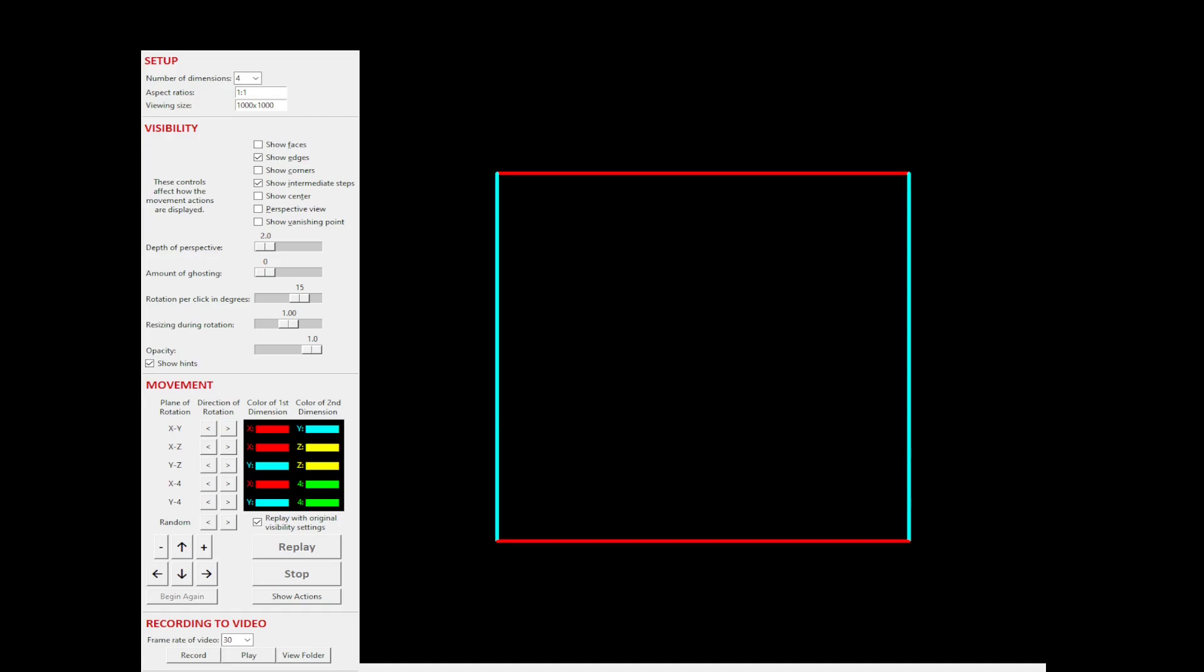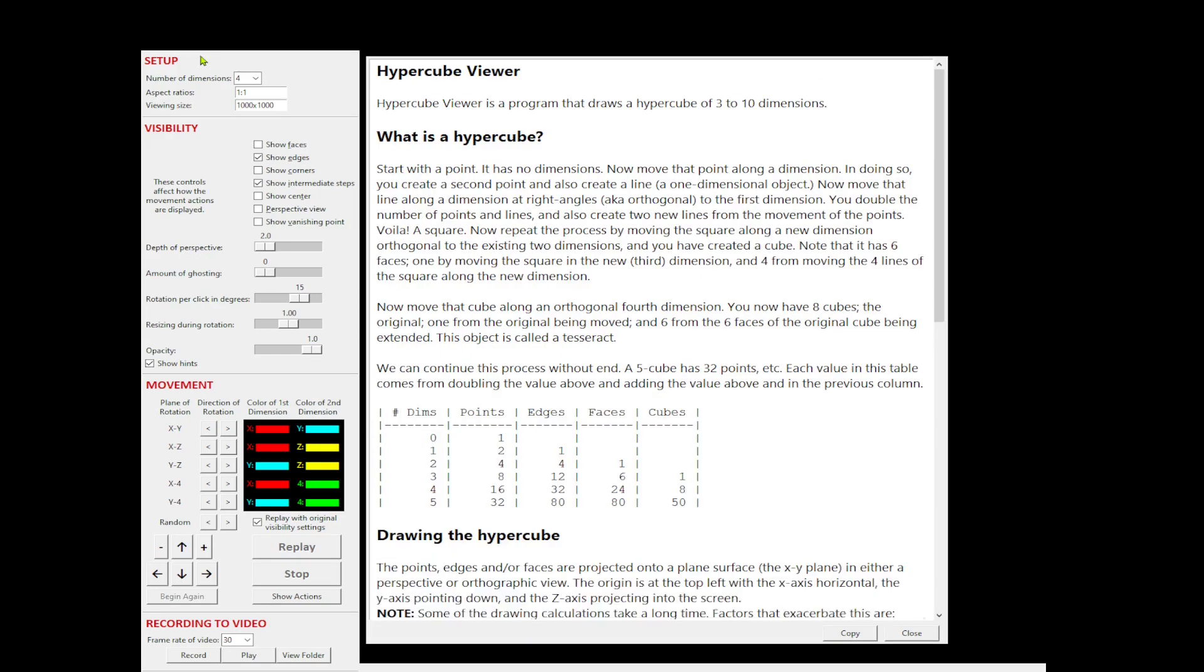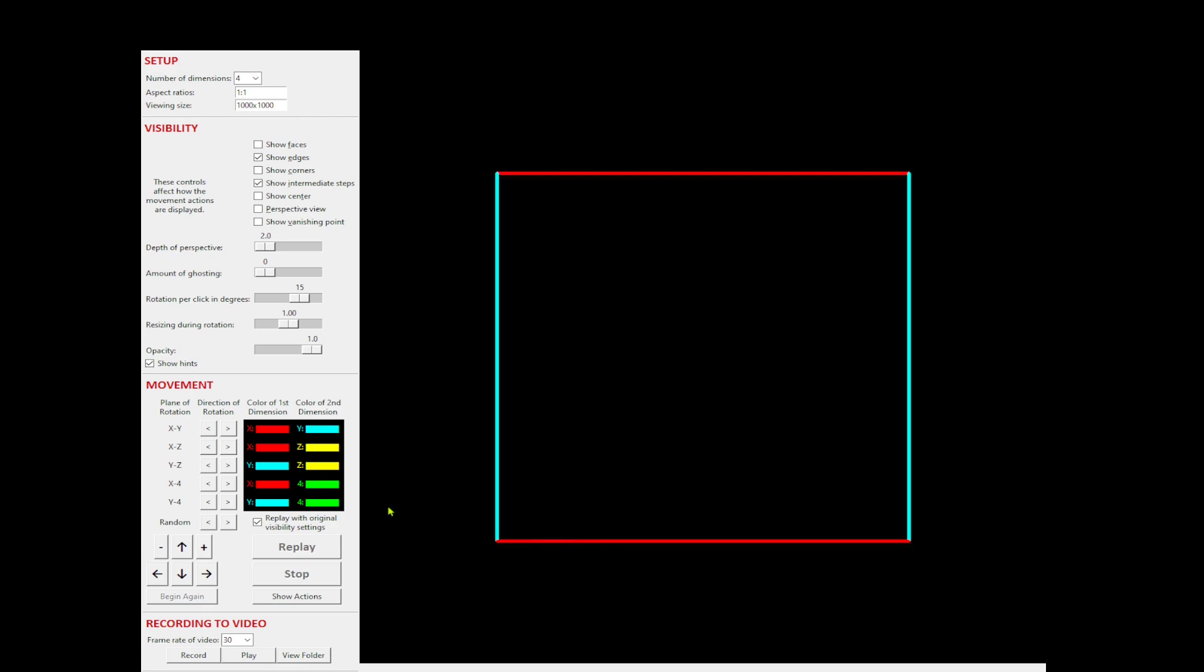Hypercube Viewer displays a hypercube in various ways. The help describes what a hypercube is. You can rotate it in various ways.